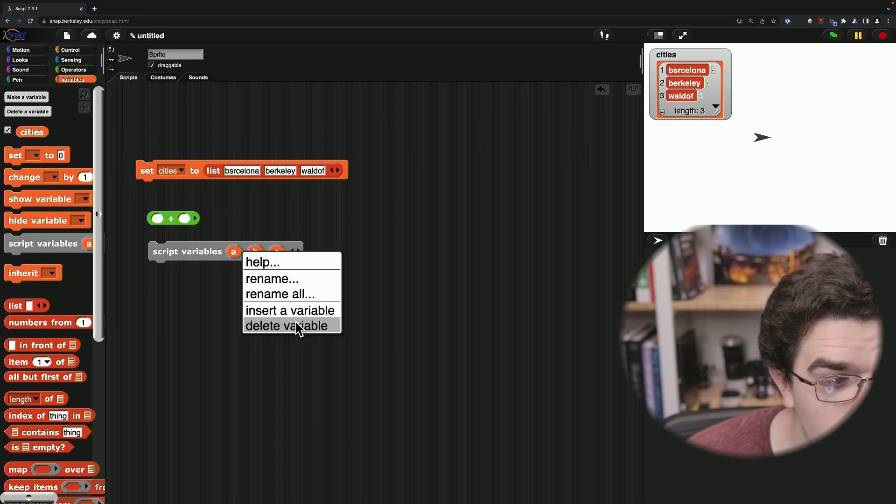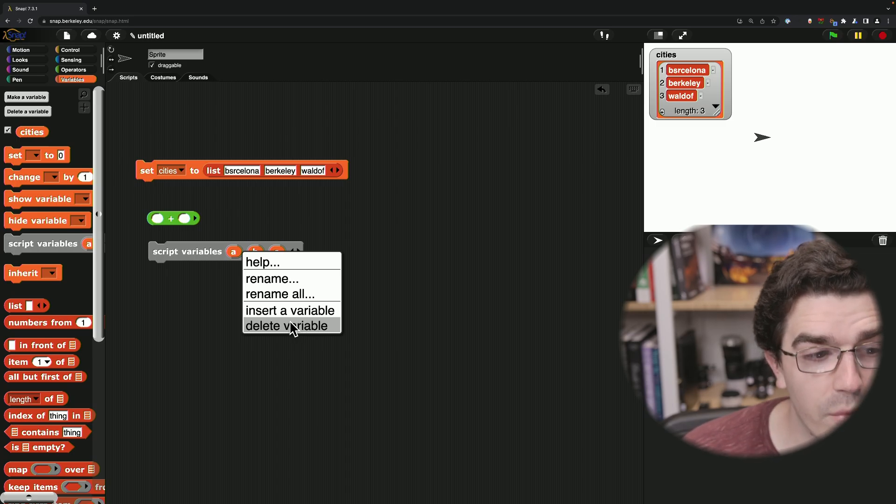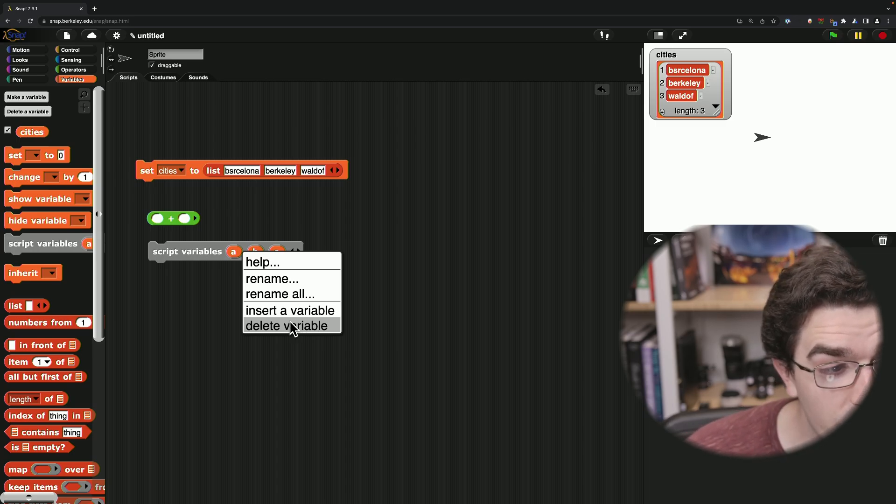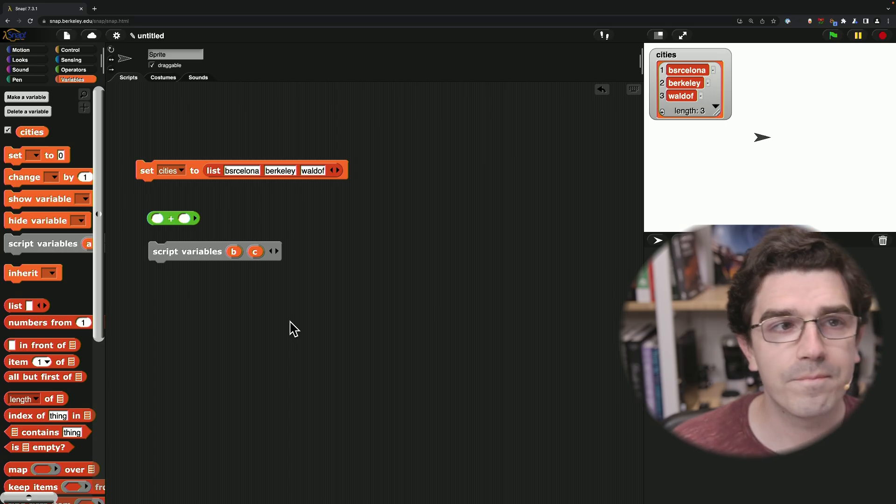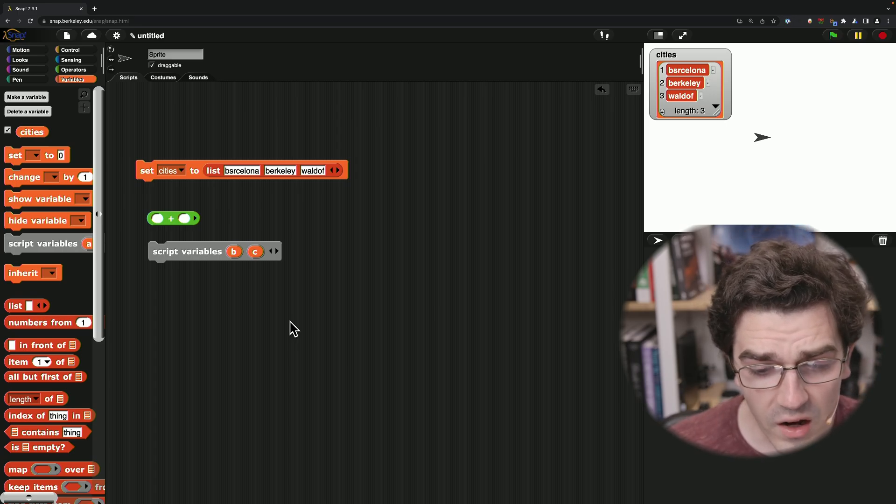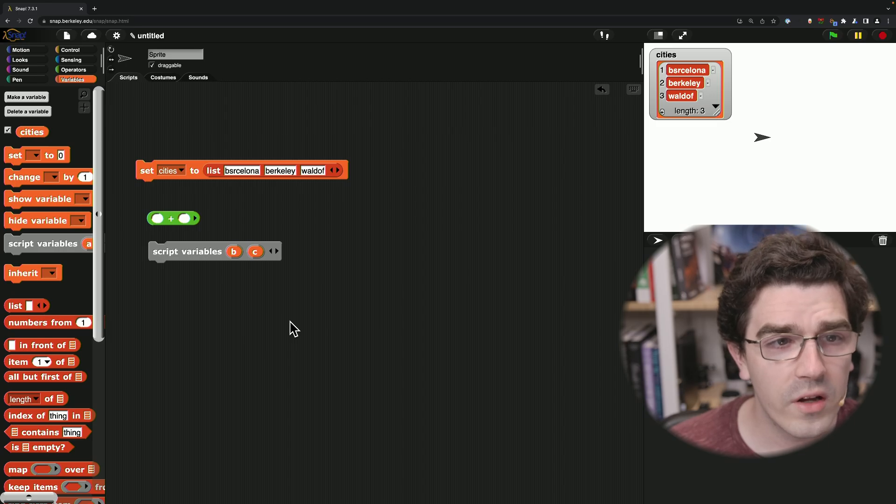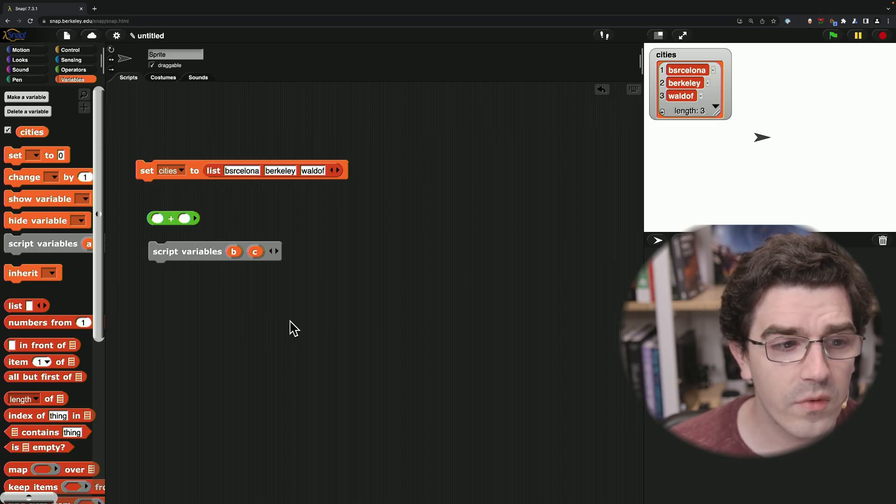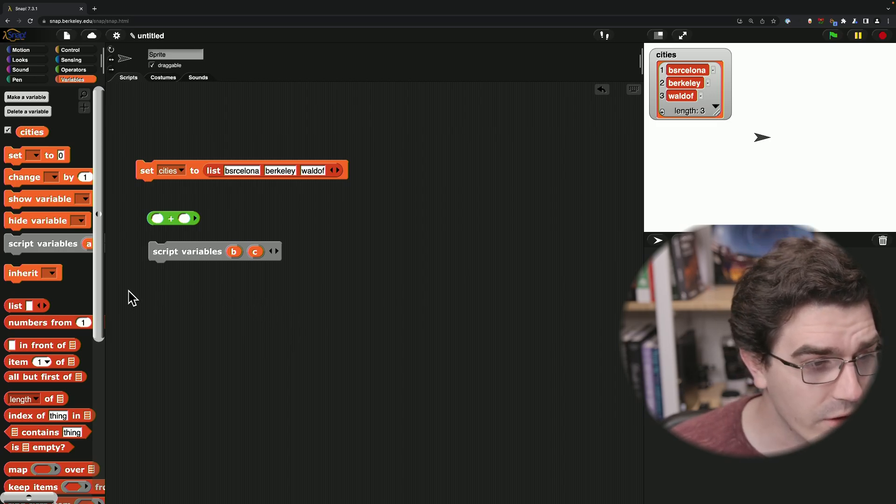And so even here, because there's a block which accepts multiple arguments, I can just go ahead and say delete variable. And in that case, what Snap will do is it will remove that from our list.